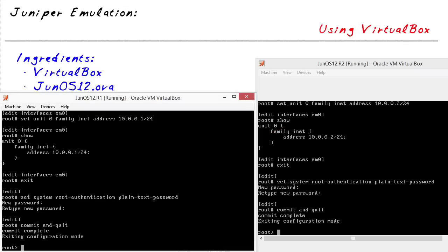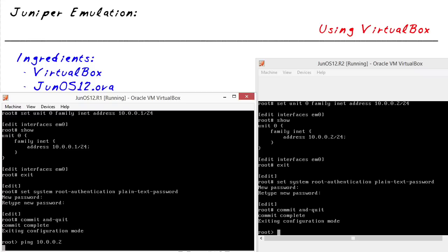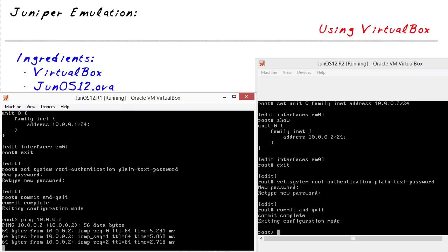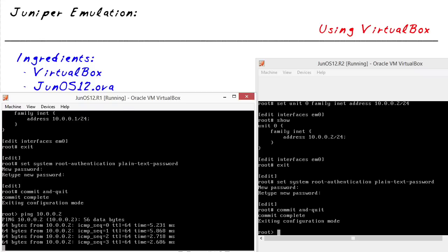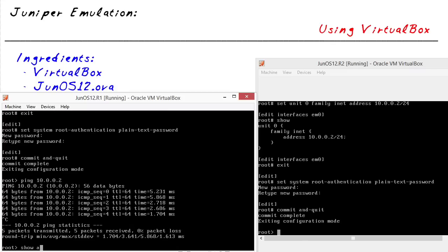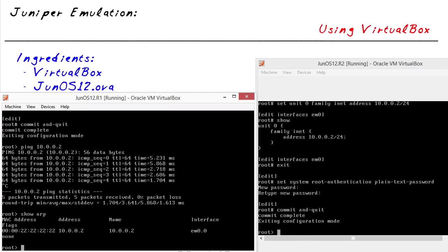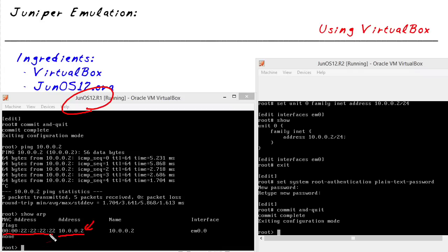Now if we try to ping back and forth between these devices, it should work. That's a ping from 10.0.0.1 to 10.0.0.2. We'll do a Control-C to stop that, and do a show ARP to verify the ARP cache. The ARP cache here on R1 says that to get to 10.0.0.2, the MAC address is the one with a whole bunch of twos in it — and vice versa on R2 with the ones. That's a quick verification that these two systems are communicating together.